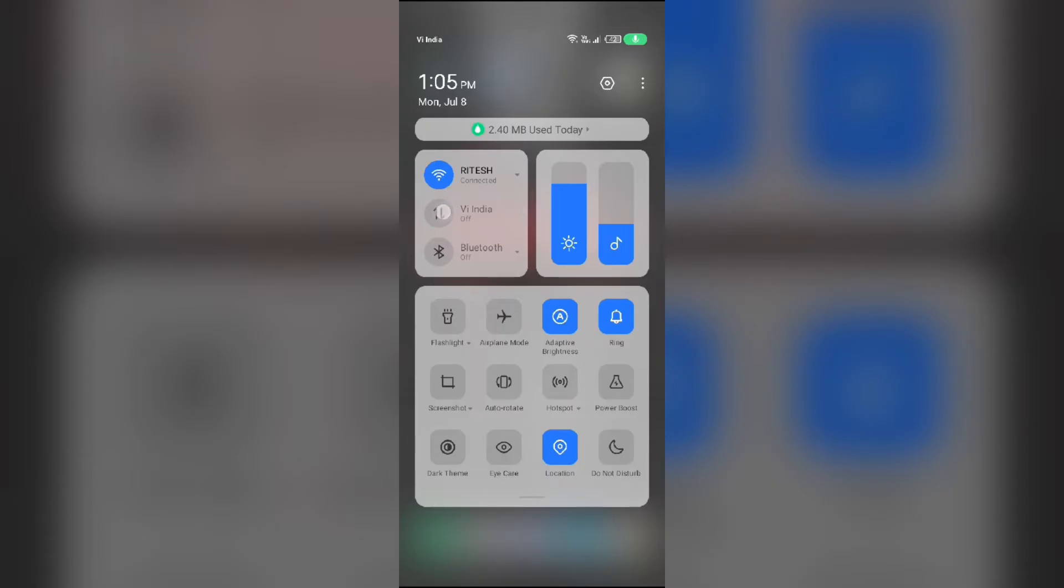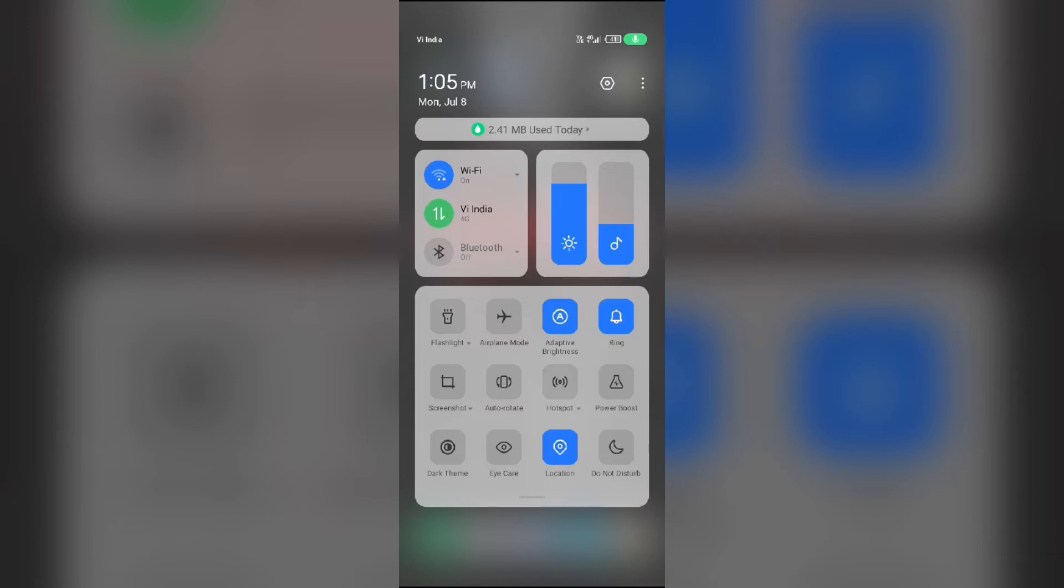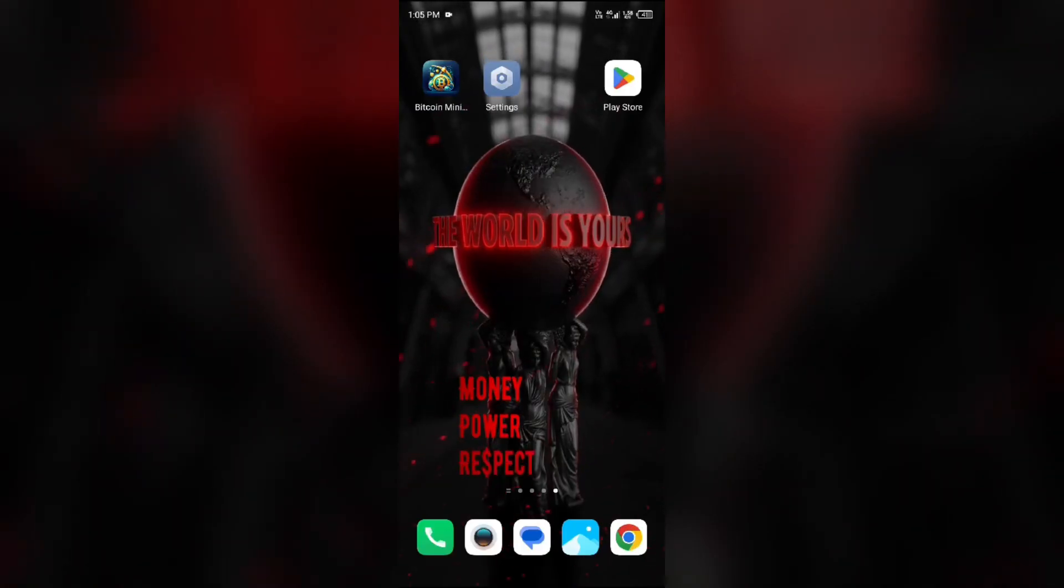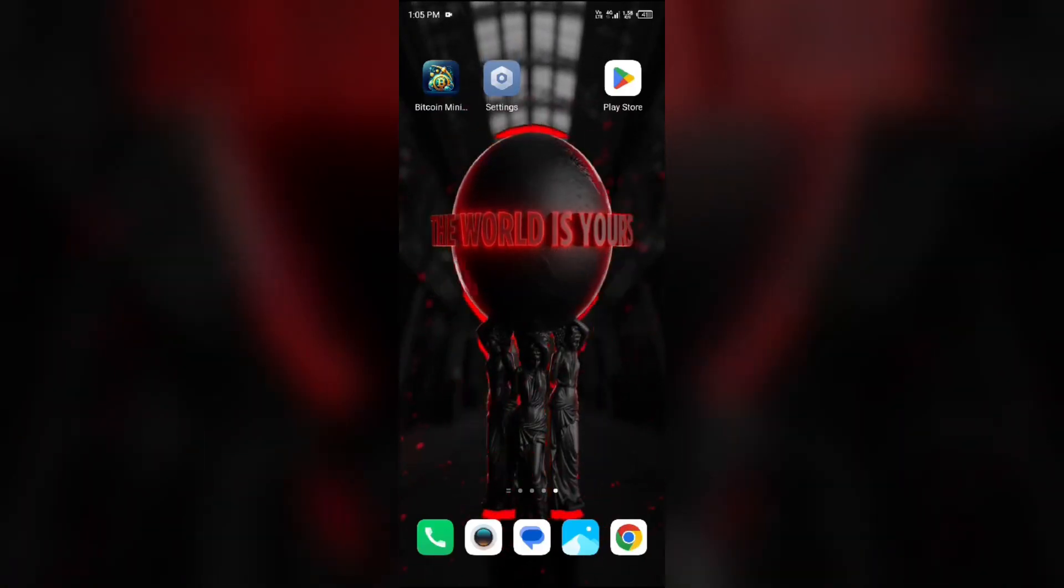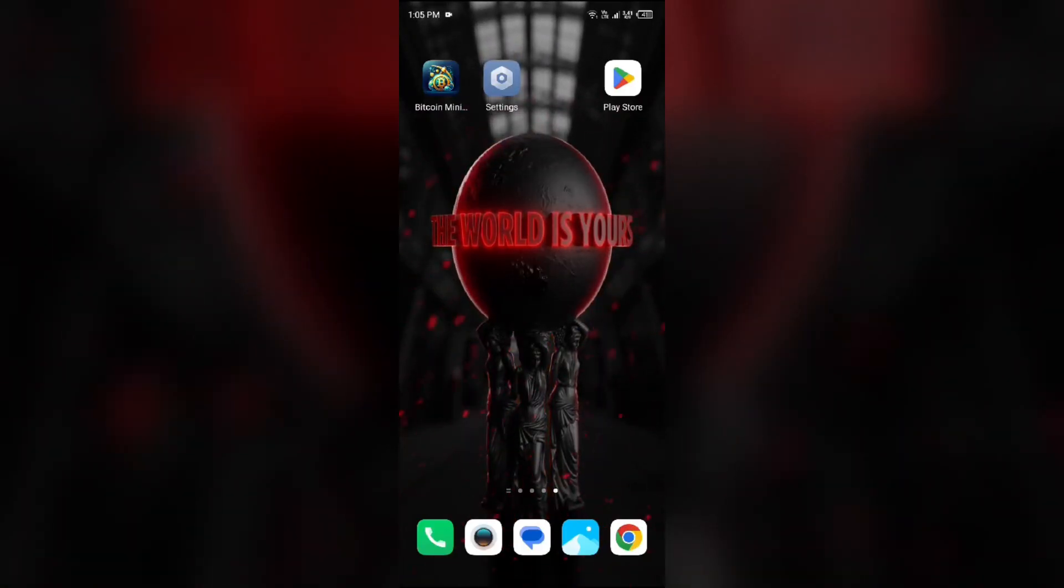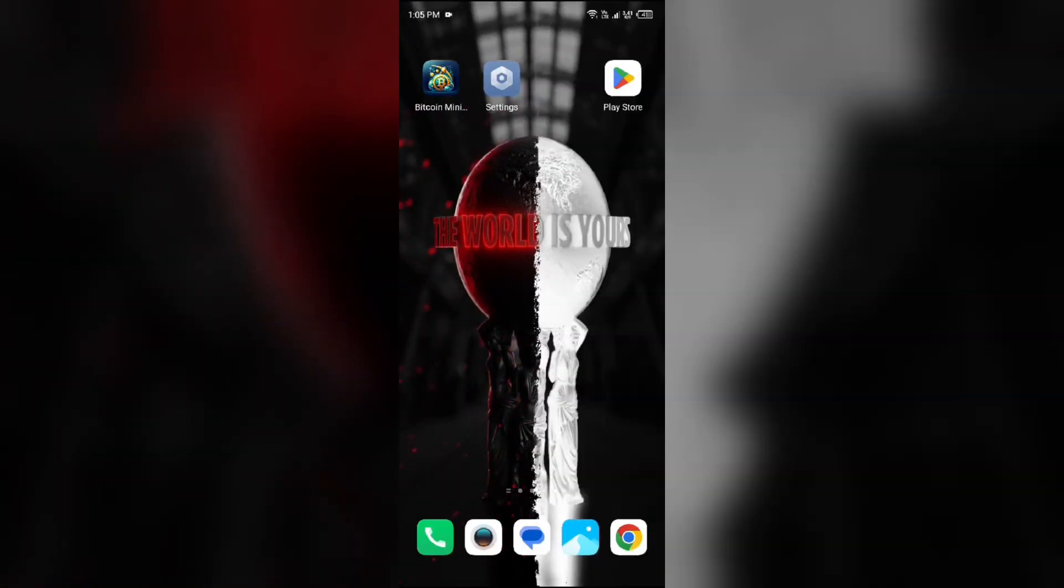For WiFi users, turn off WiFi for the same duration and then turn it back on. Alternatively, activate airplane mode for 4 to 5 seconds, then deactivate it. After that, check if the issue is resolved.